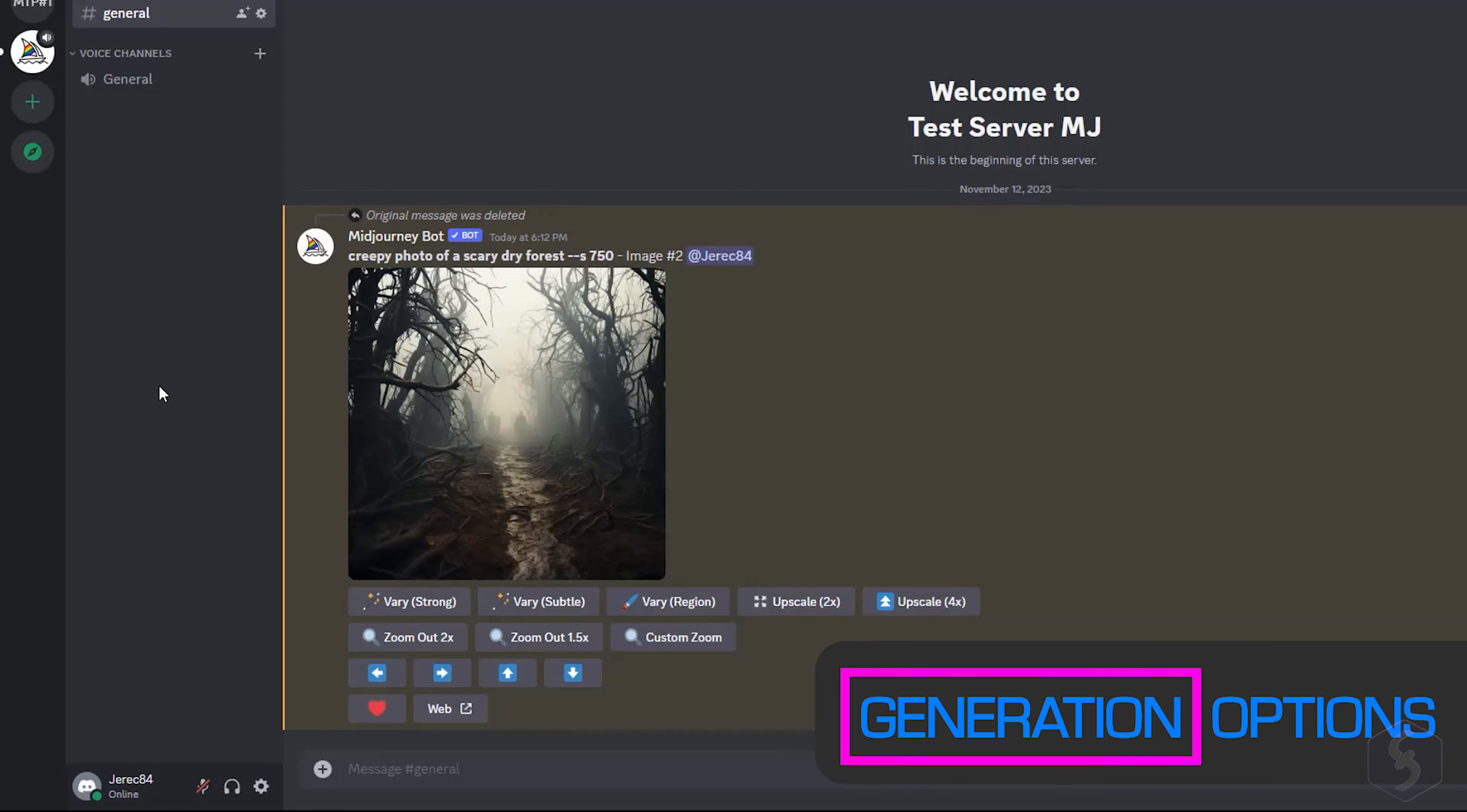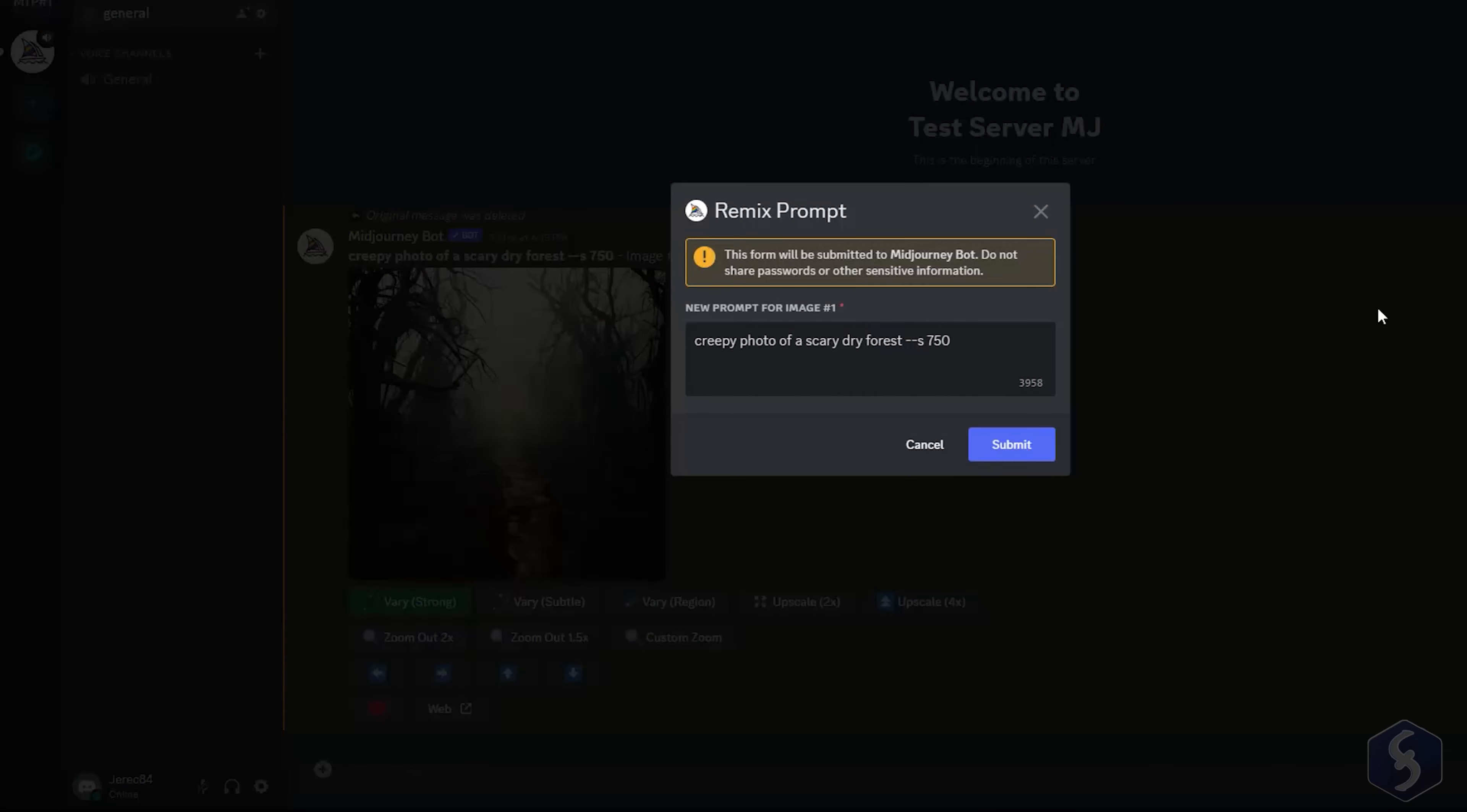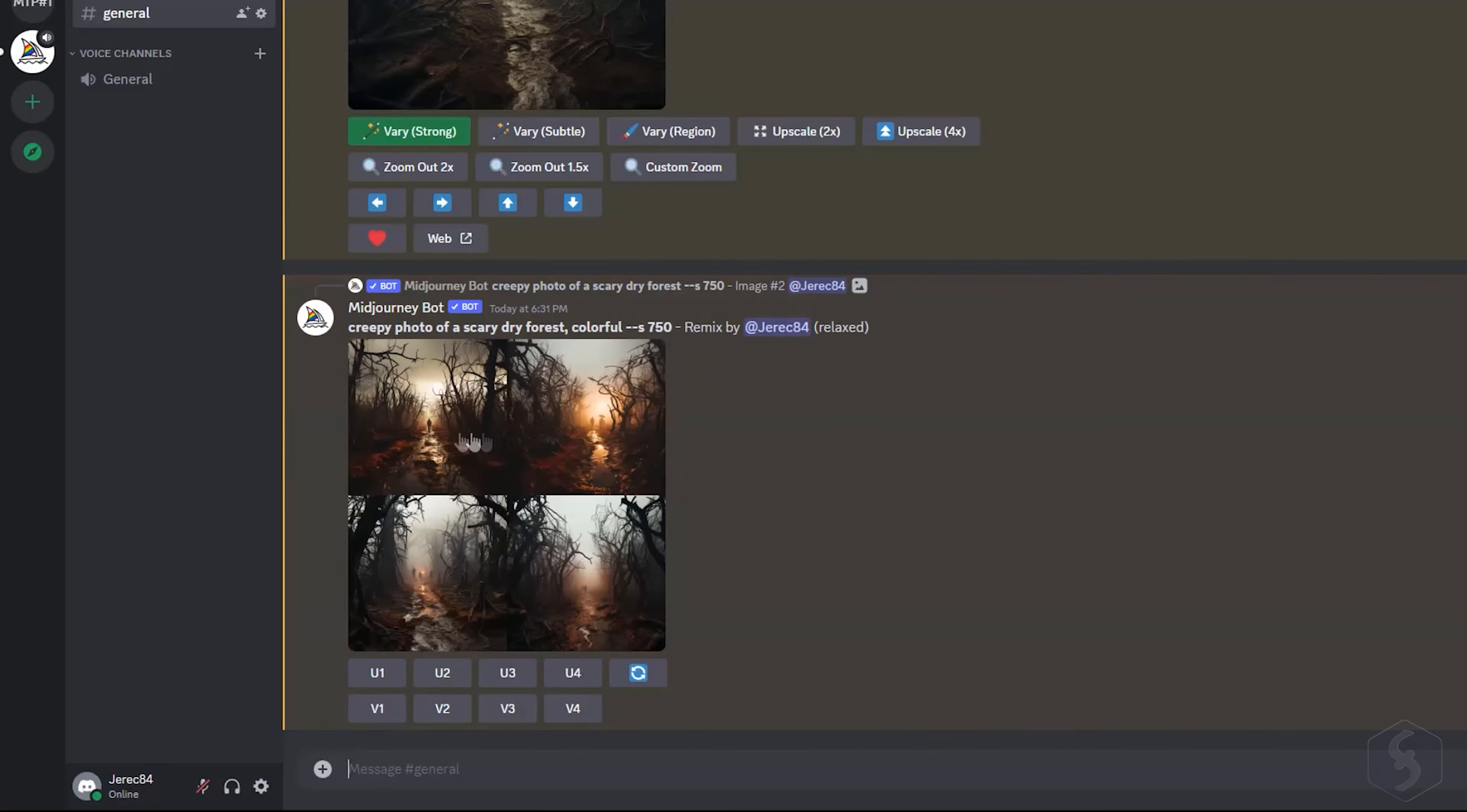Once you selected an image as final from Variations, you get further options at the bottom. Select Very Strong to edit the image through additional prompt instructions, maintaining the original mood and background.